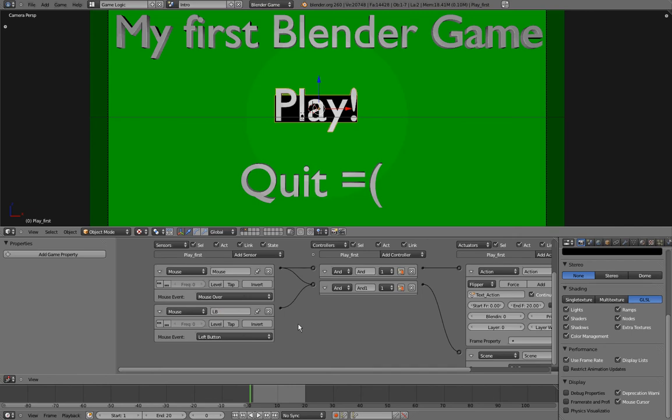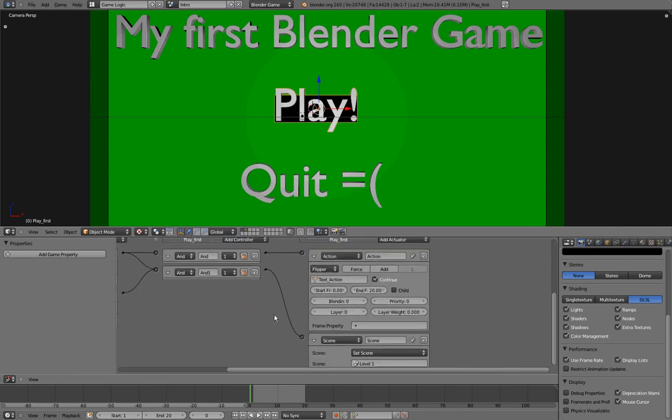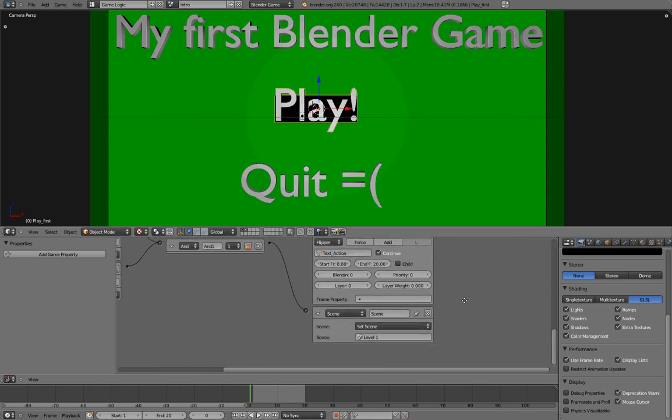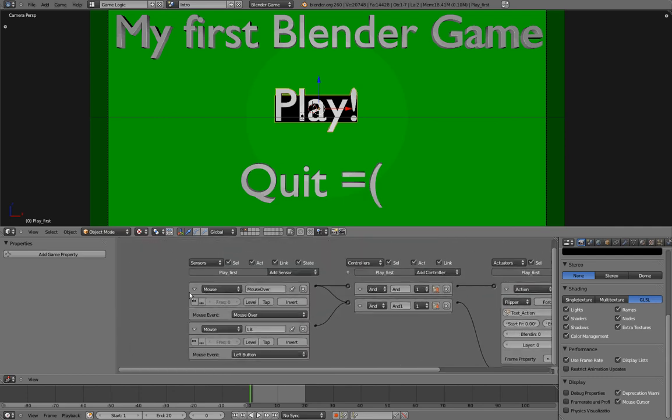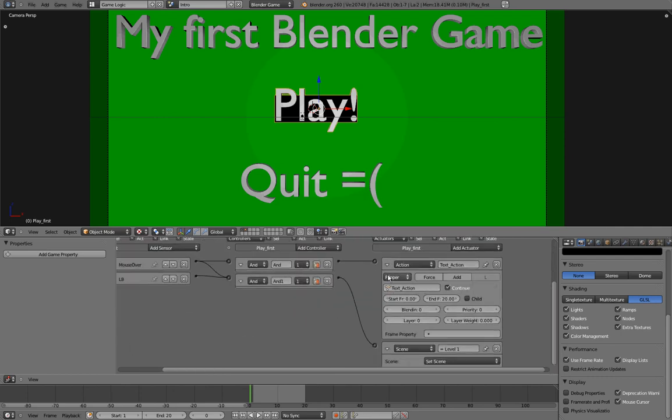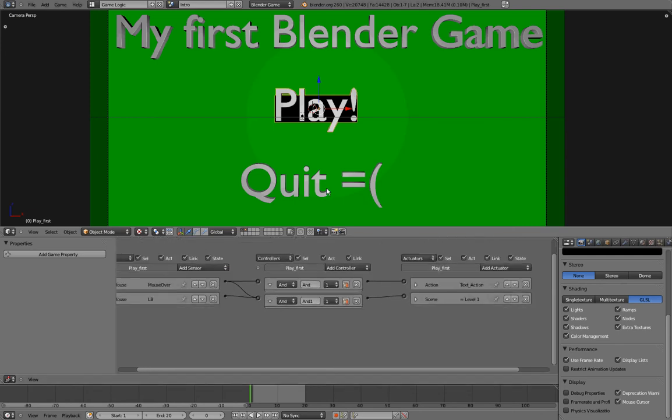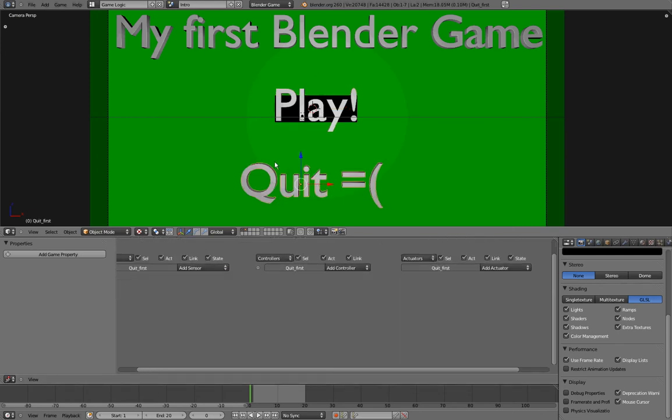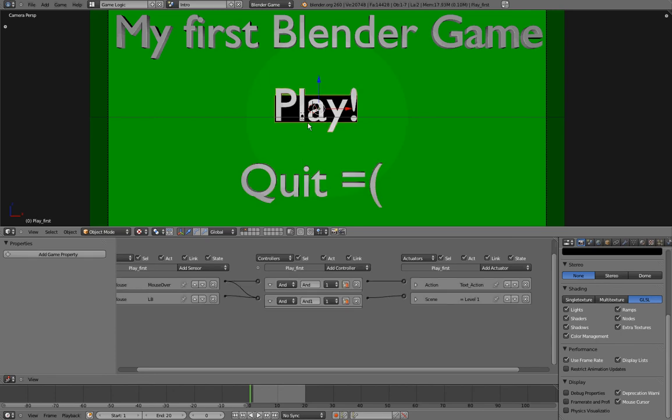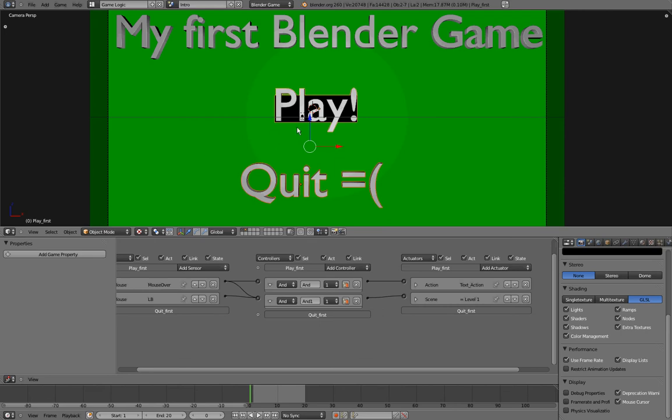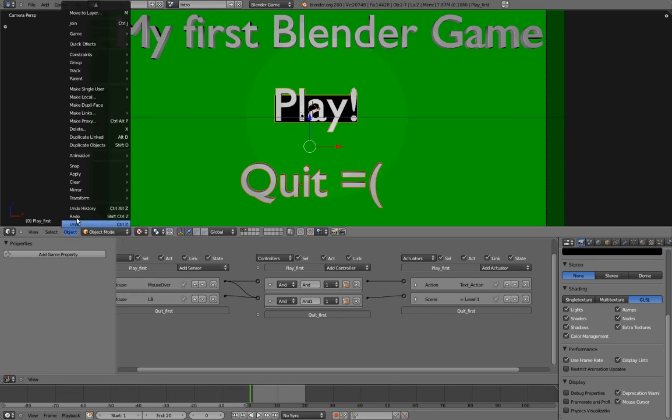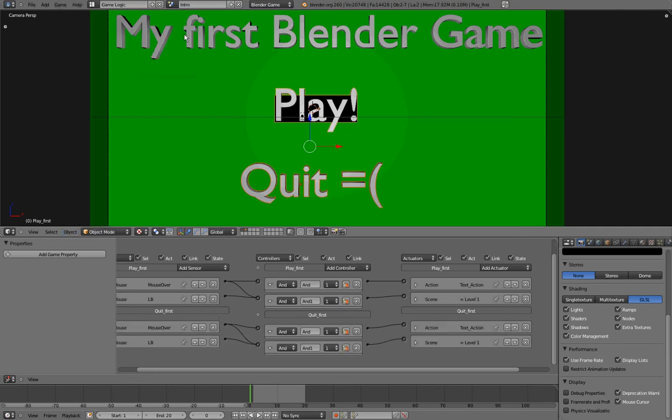Now I'll rename my logic bricks, so this one will be called LB, this one will be called Mouse Over, this one will be called Text Action, and this one will be called Equal Level 1. And now I can collapse them. And now what we want is that this object, we want this object to have all the same logic bricks than this one. And instead of recreating each of them one by one, what I'll do is that I'll select the Quit button, then Shift select the Play button, and you have to be sure that the active object is the one with the logic bricks. Then I'll go into Object, Game, and press this Copy Logic Break button.